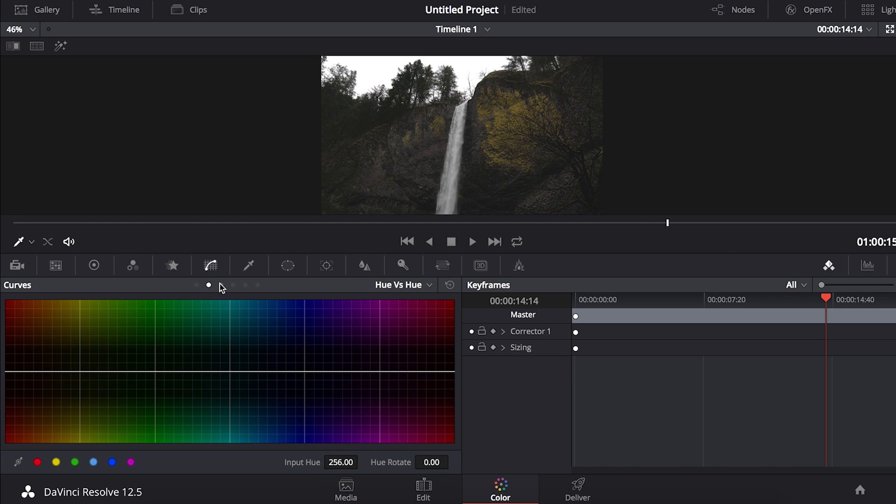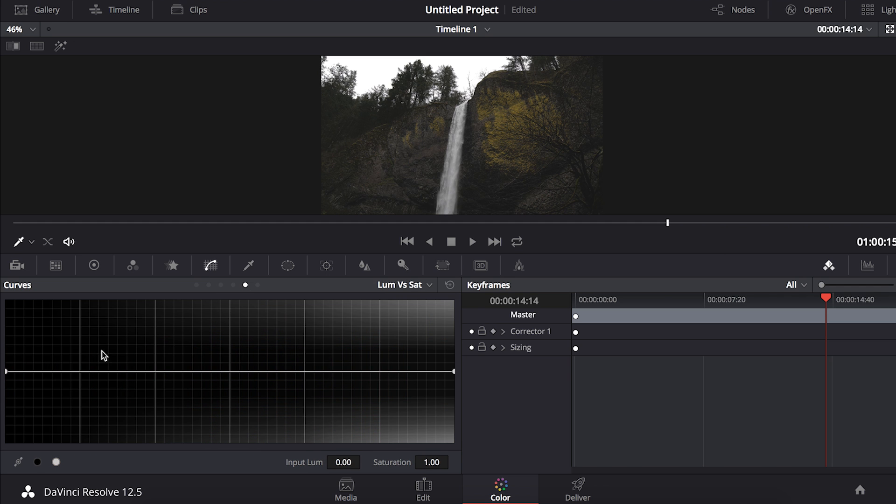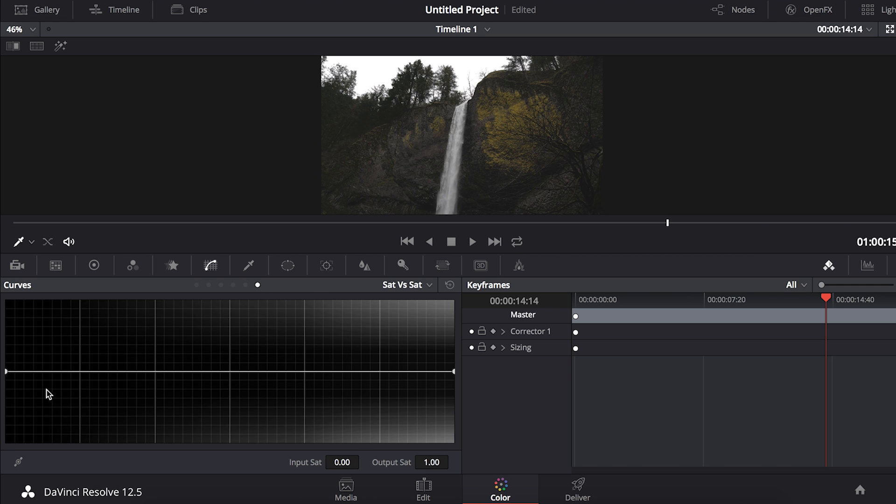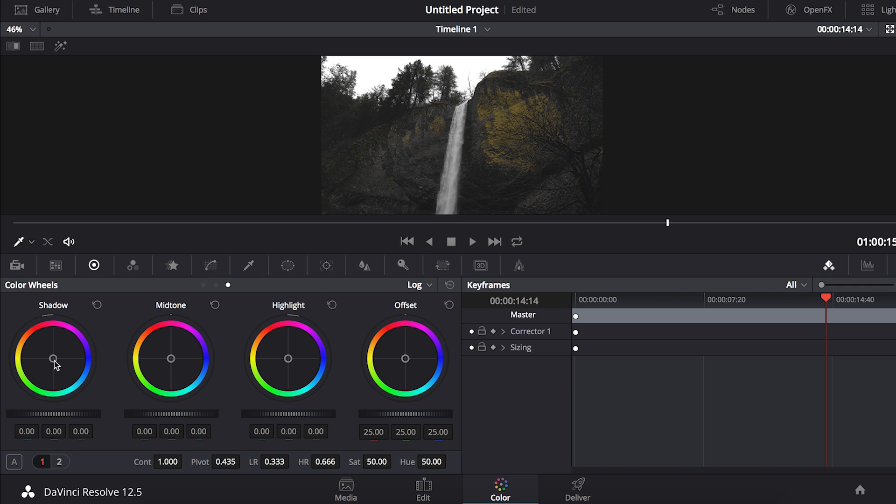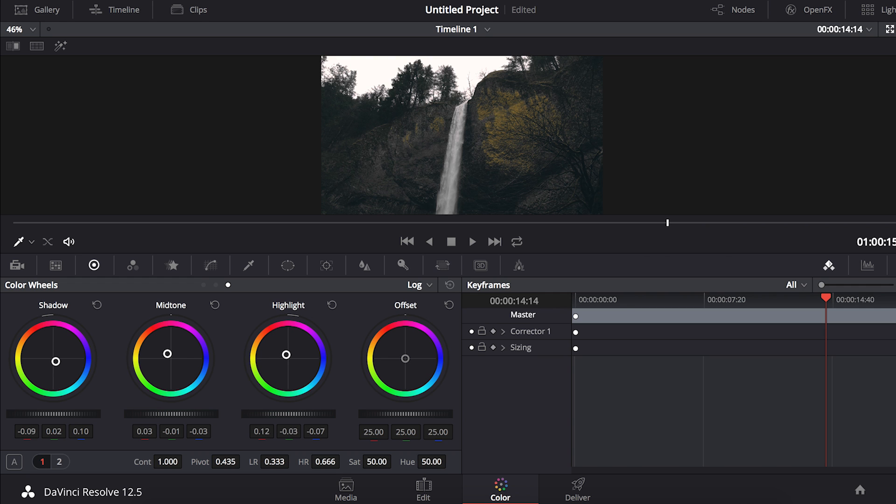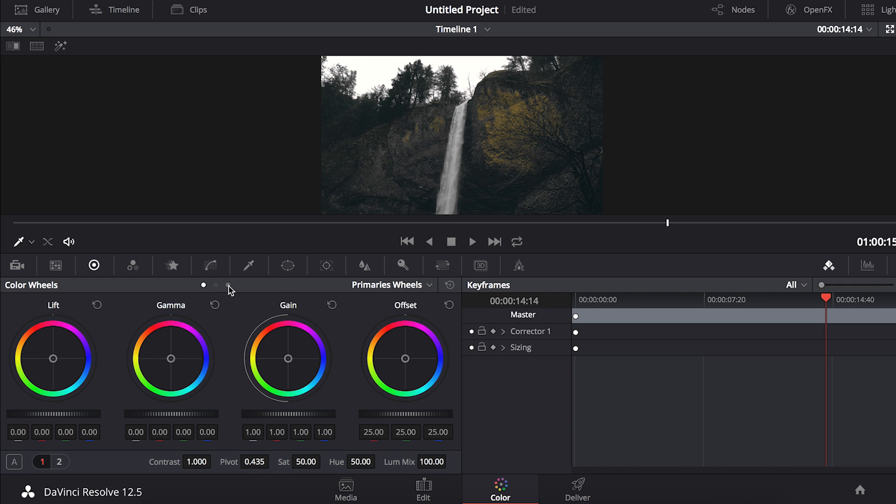You can take down the saturation from the shadows if you want to, which is a technique that a lot of filmmakers use to get a more filmic grade. Then if you go to your color wheels you can mess around with the color a little bit. This is to create the look that you want. I'm just going to mess around with my color wheels until I get my desired look.